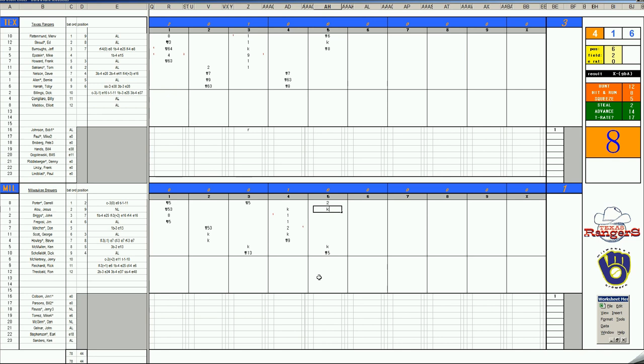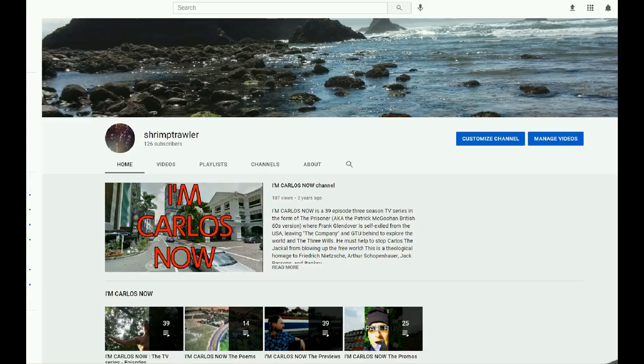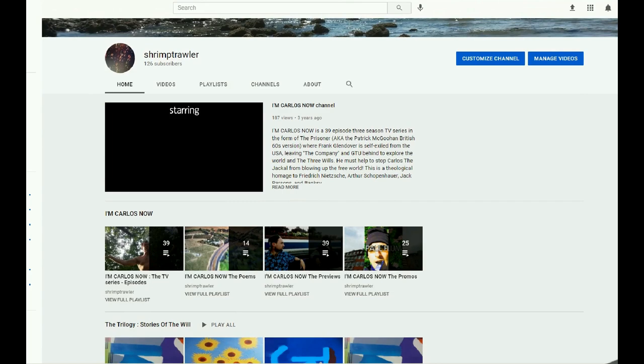3-1 Texas after five. Let's pause a moment. First station identification. This is the Shrimp Trawler video channel. Este es el canal de videos de Camaroneros.